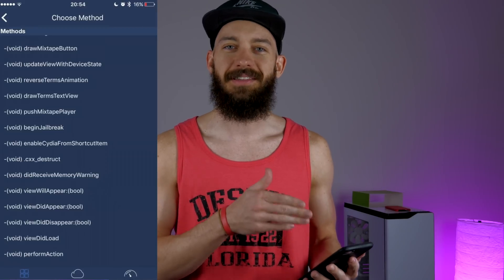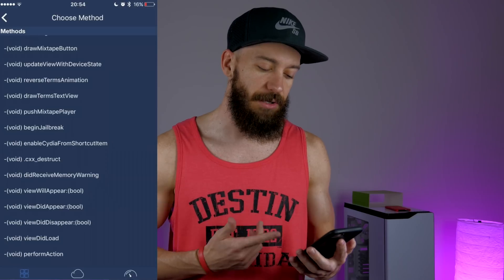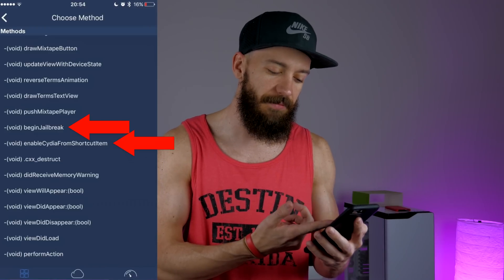Somebody downloaded the mixtape app and looked at the methods within it using a tweak called Flex3. If you take a look at the methods within this mixtape app, there are actually some somewhat suspicious methods, as you can see right here. You can see 'begin jailbreak' and 'enable Cydia from shortcut item.' Whether or not this is just leftover code or Qwerty Bro just trolling all of us — which is very possible — I have no idea.